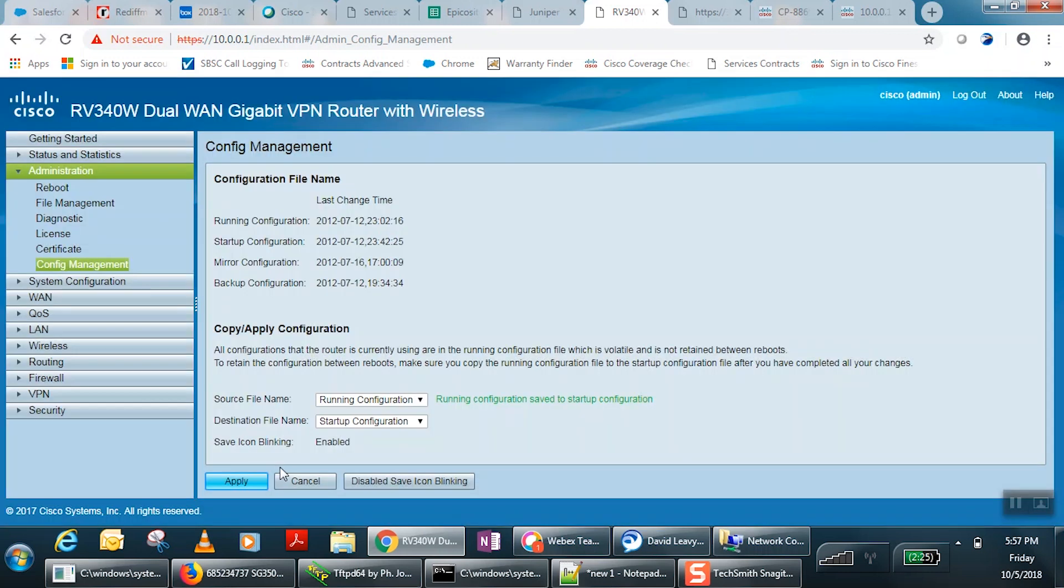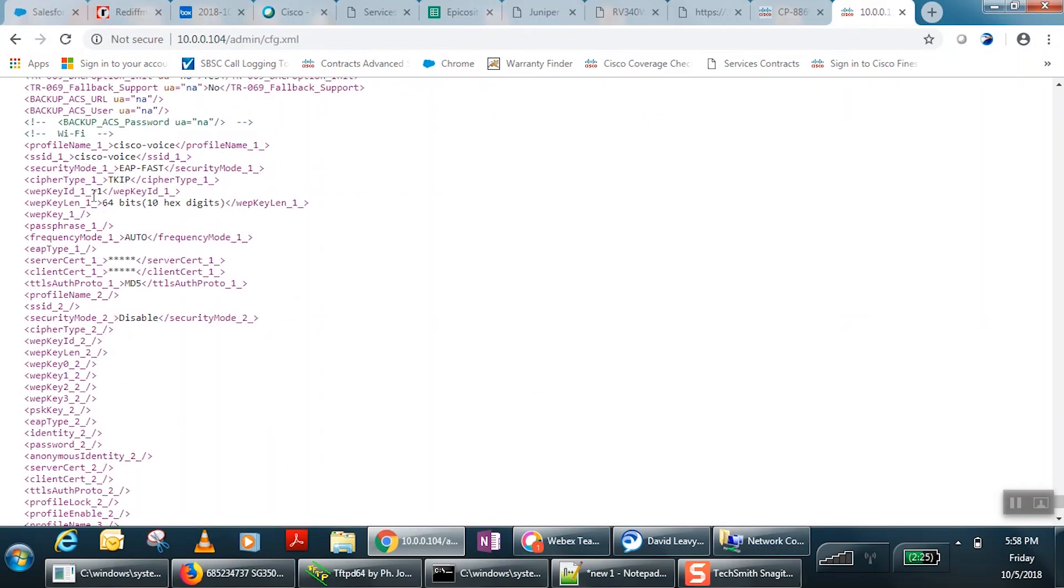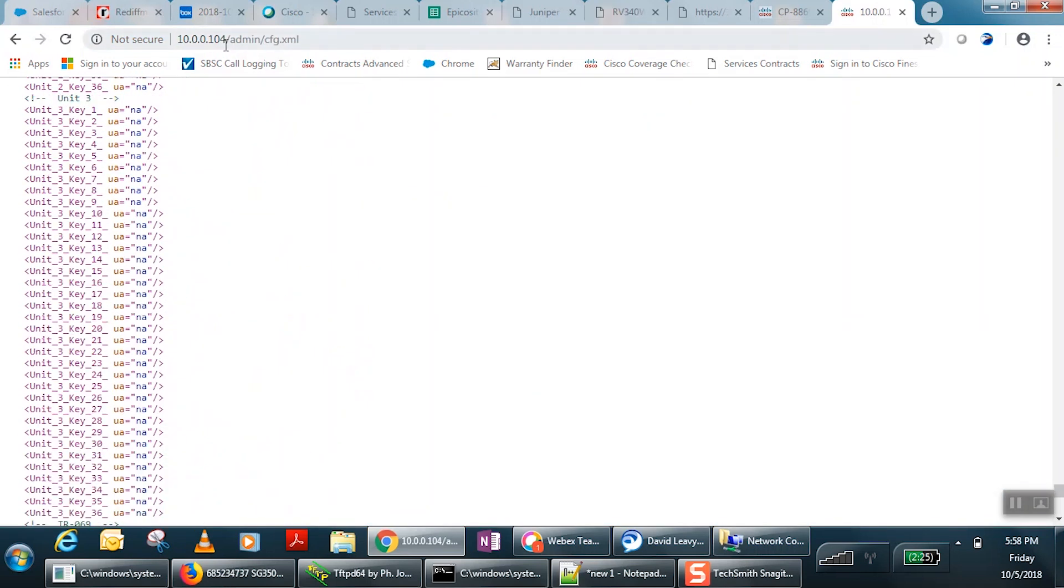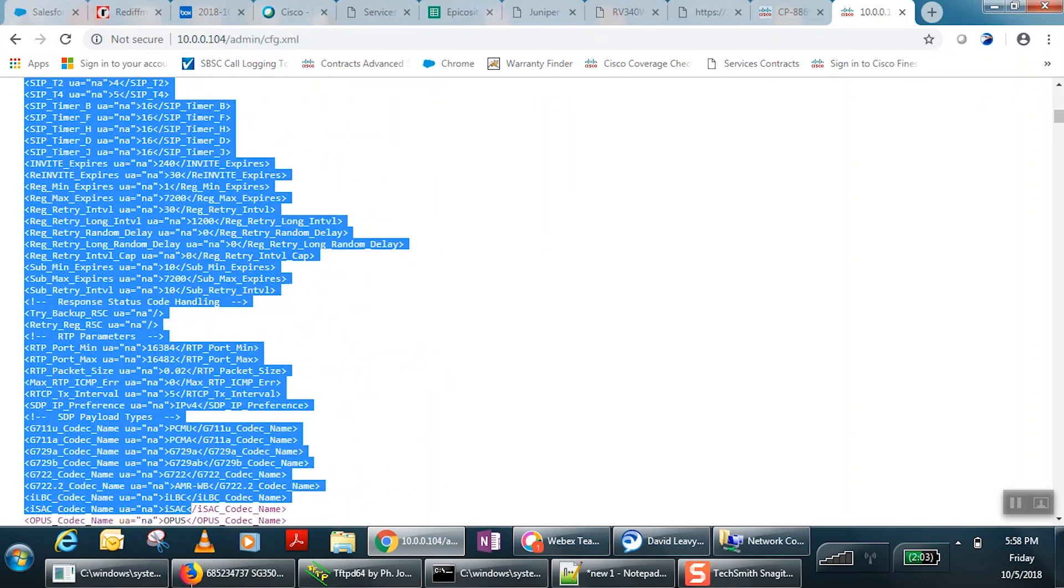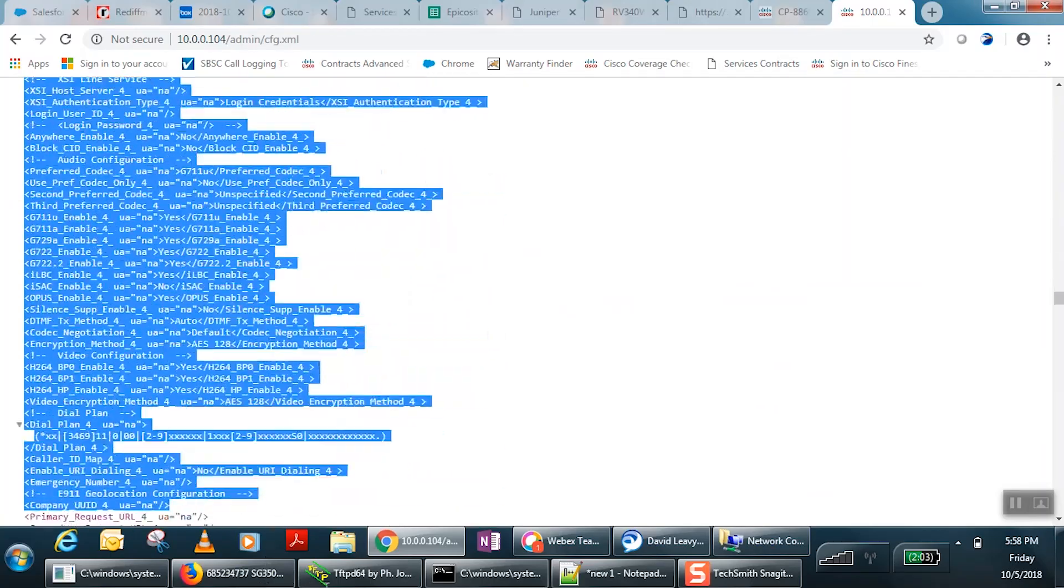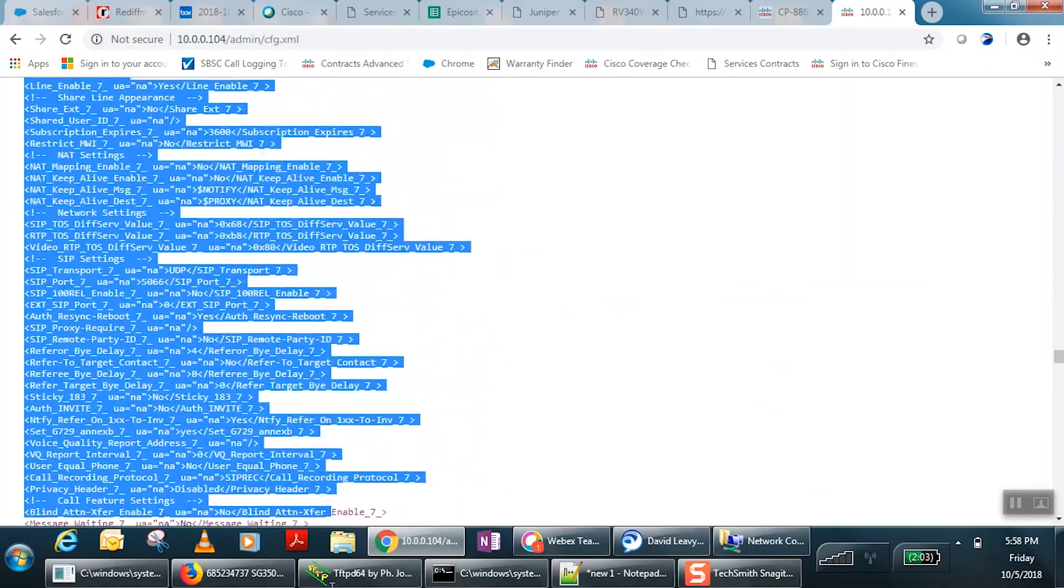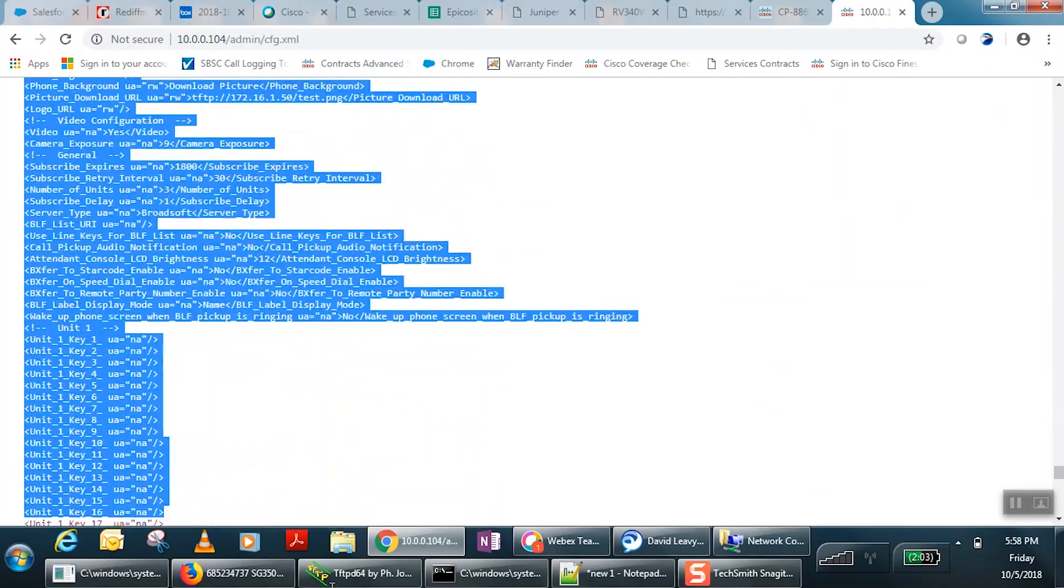Next, we'll open the configuration file for our IP phone. In order to get the configuration file, we'll type our IP address followed by forward slash admin forward slash cfg.xml. Now, we'll copy the contents of the configuration file and paste it into a text editor. Here, we use Notepad++.